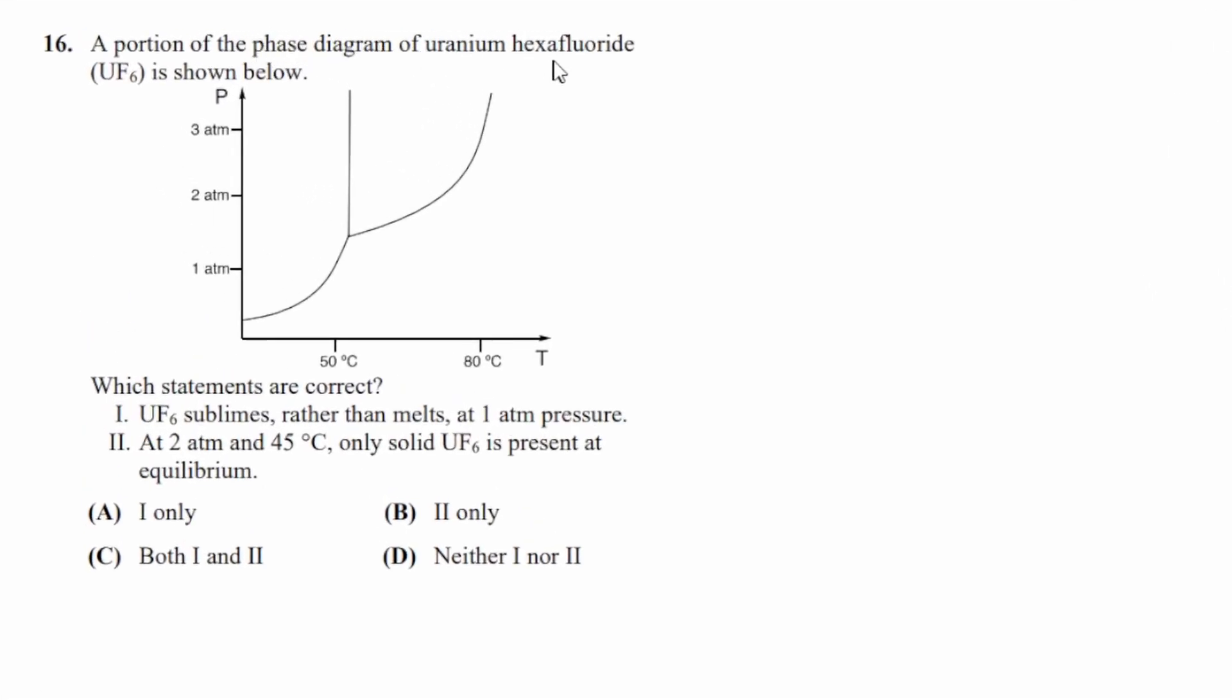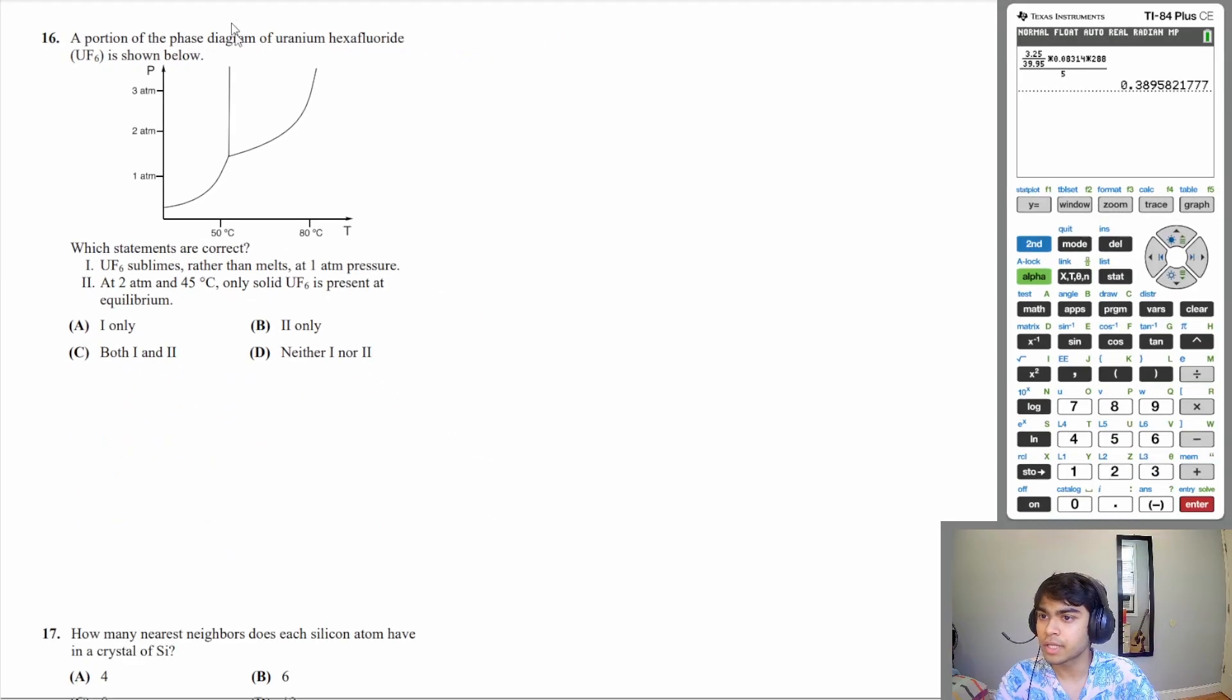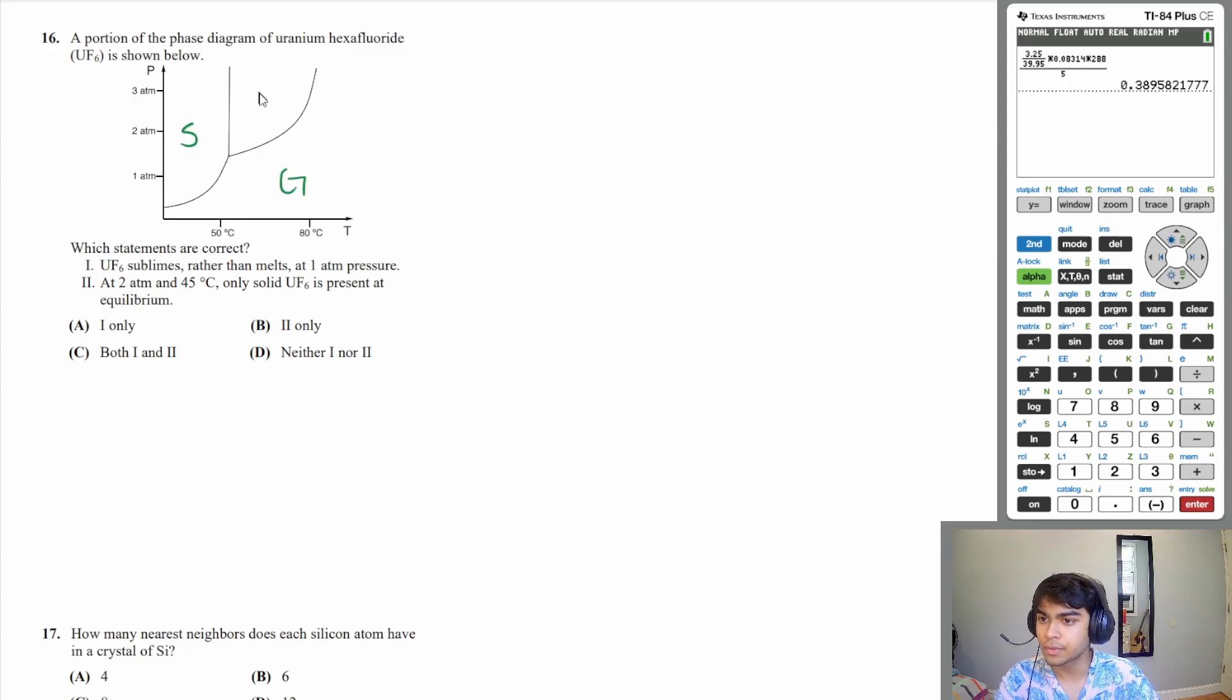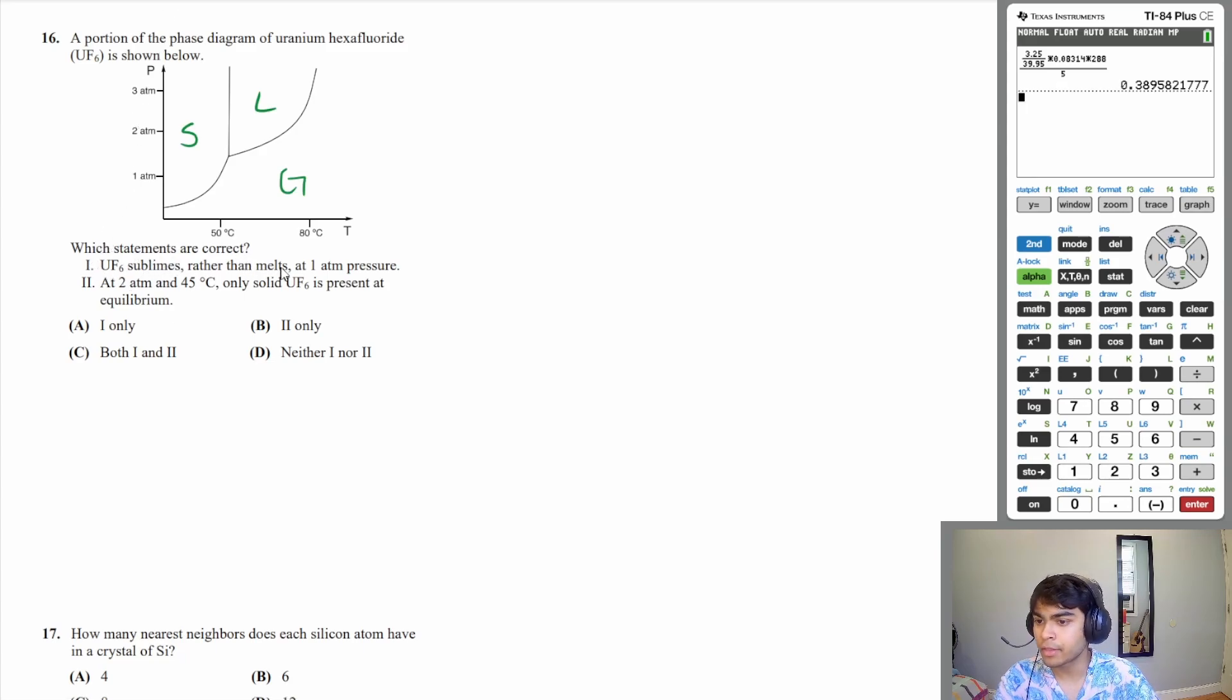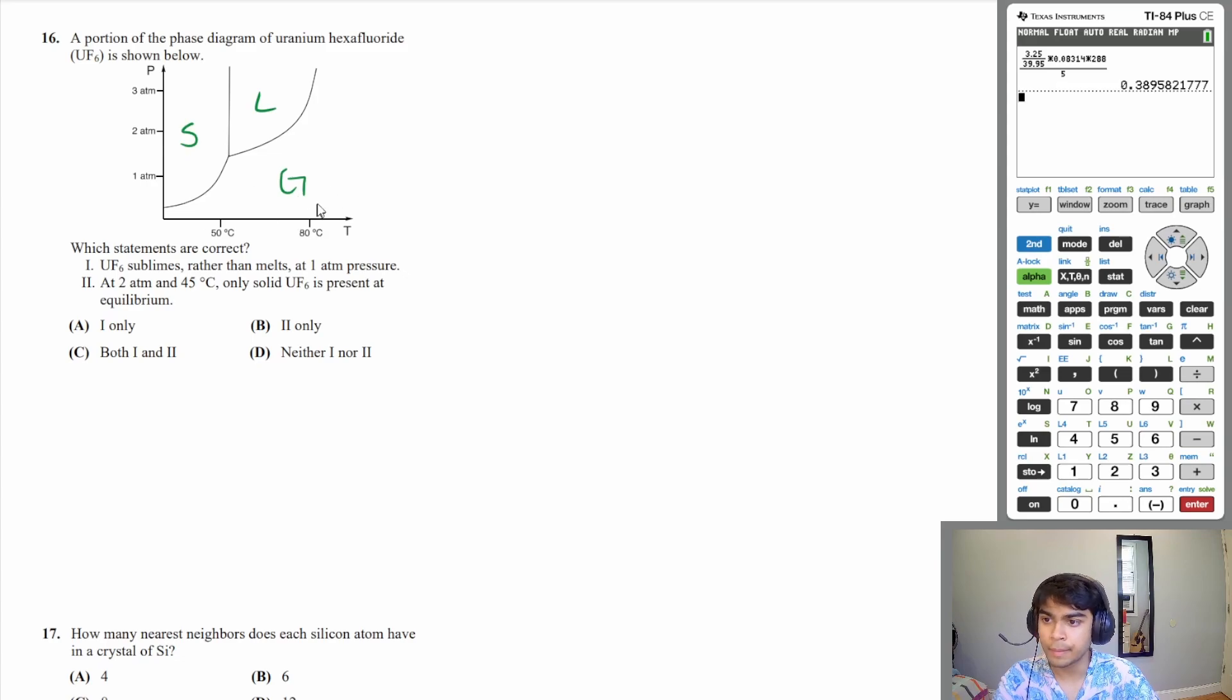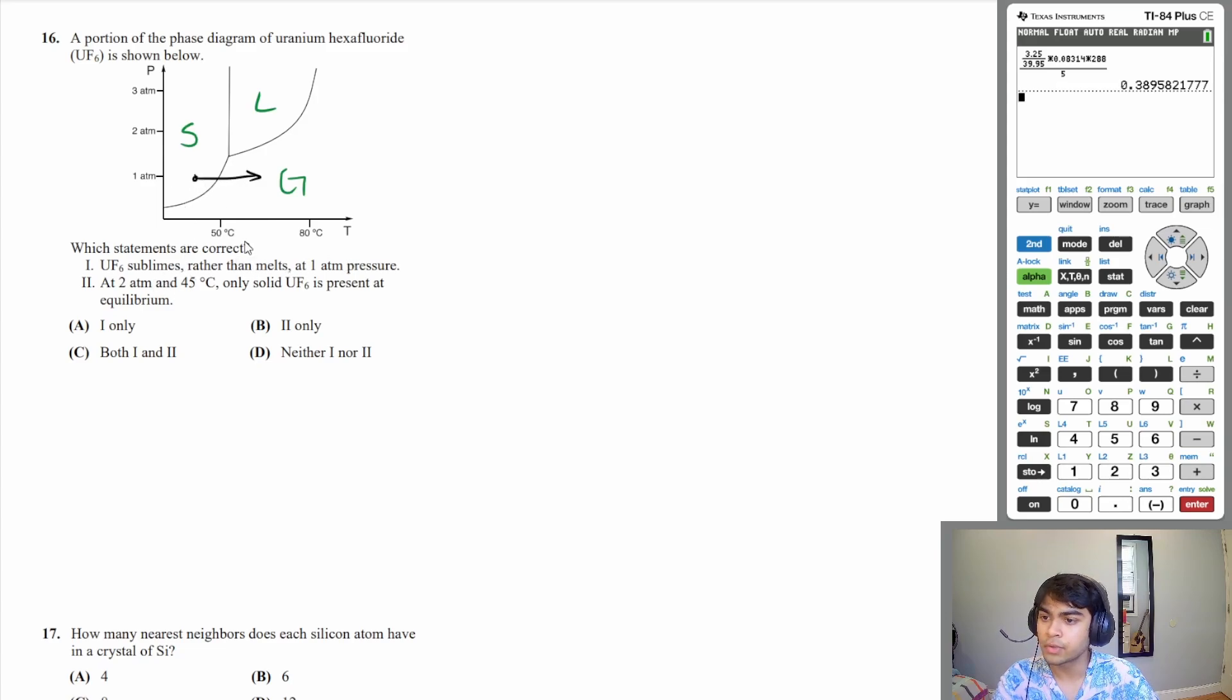Let's move on to 16: a portion of the phase diagram of uranium hexafluoride UF6 is shown below. Which statements are correct? Let's quickly just label the parts of this phase diagram. This would be the solid, this would be the gas, and this would be the liquid phase. Statement one: uranium hexafluoride sublimes rather than melts at one atmosphere of pressure. Sublimation is going from the solid phase to the gaseous phase immediately without going from solid to liquid to gas. At one atmosphere of pressure you can see that it goes from solid immediately to gas.